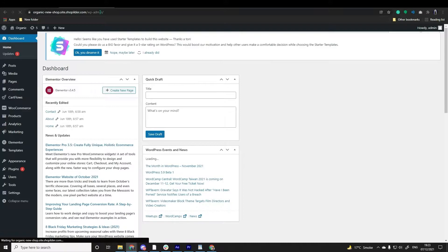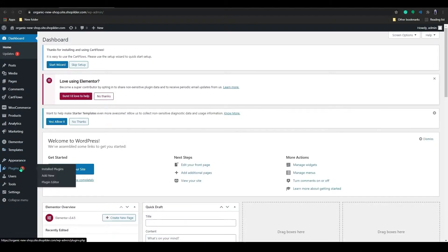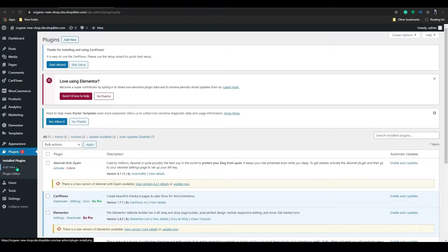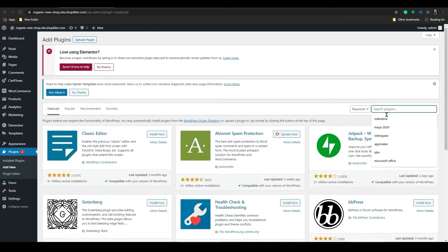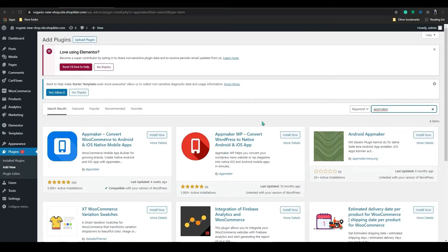You need to go to App Maker plugin. From here, go to Plugins and click on Add New. Use the search bar and type in App Maker to find the App Maker plugin.